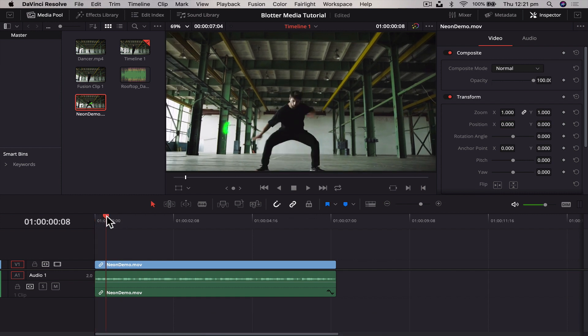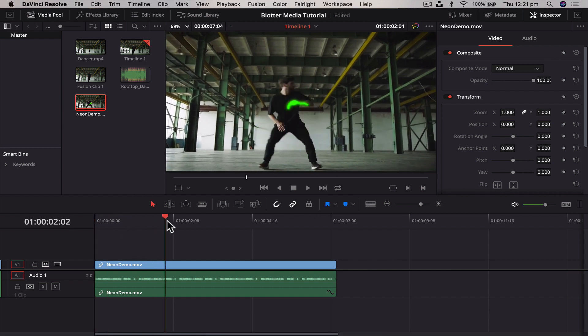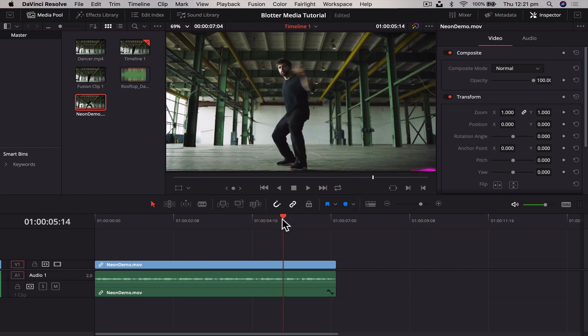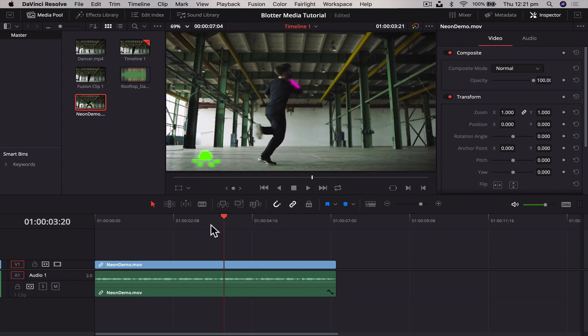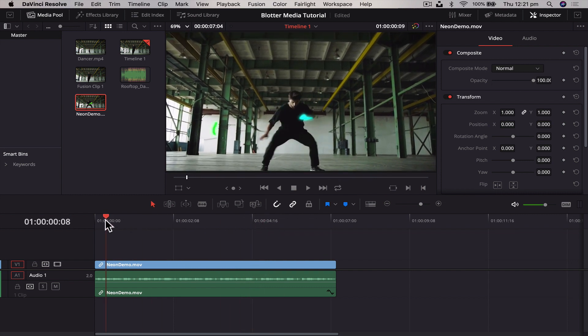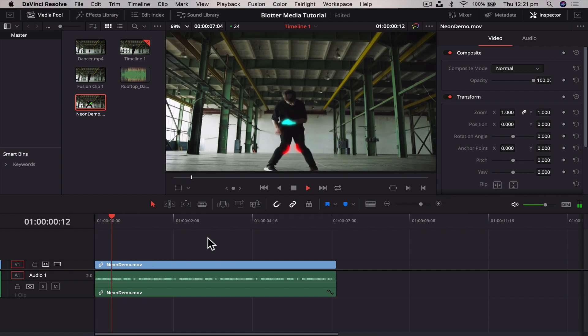Now we're in DaVinci Resolve. Let's have a look at what we've got here. So we're not going to animate this entire thing, that would take hours, but we'll do a little bit so you can get the gist of it and do your own project. So this is what we're going to be creating today.